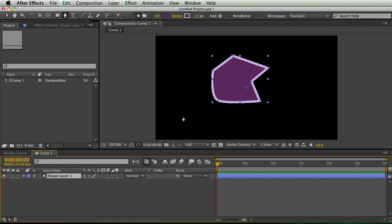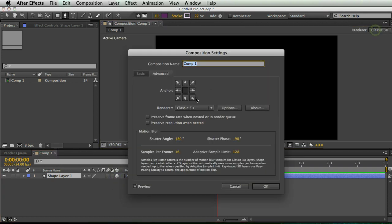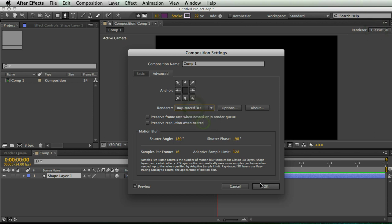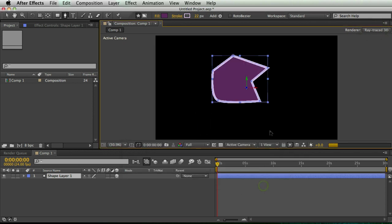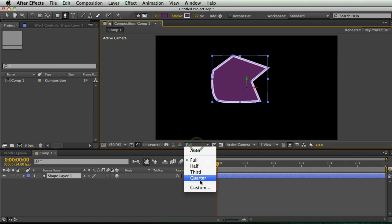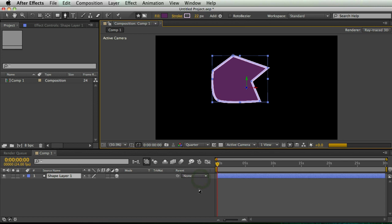Now I'm going to make this a 3D layer. I'm going to switch my renderer again to ray trace 3D. And after that loads, I'm going to bring my resolution down to quarter so we can work a little better.